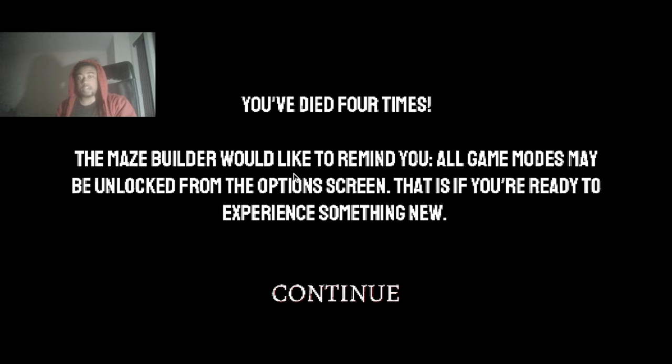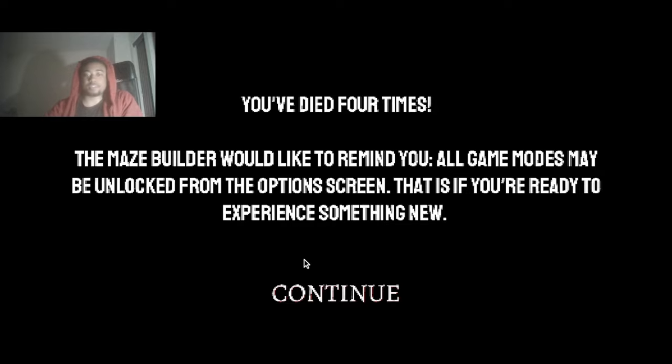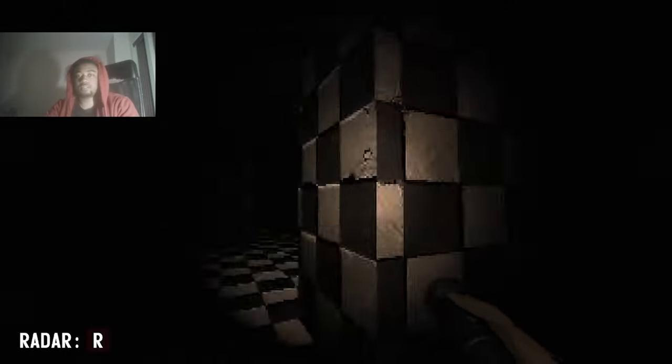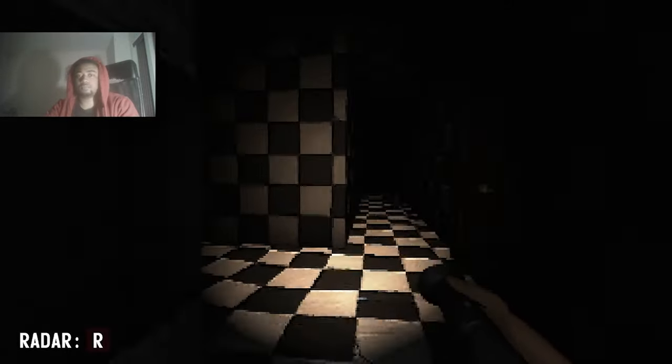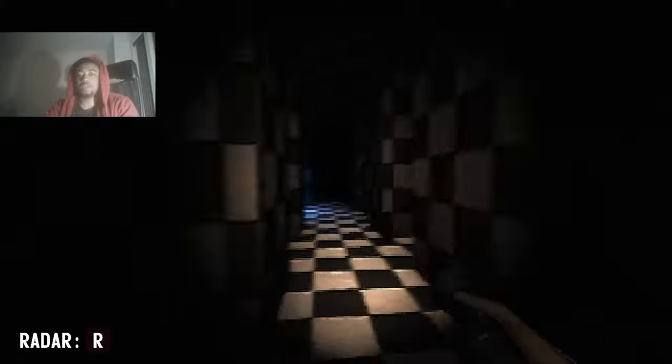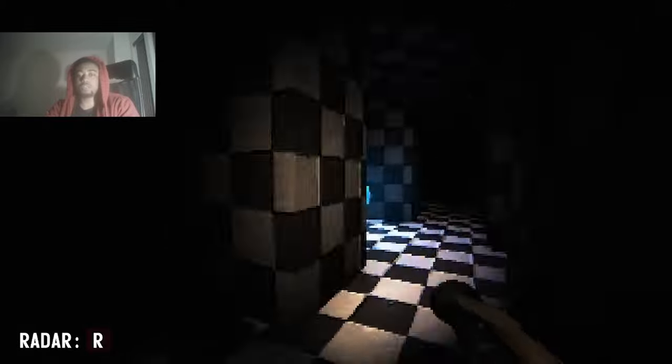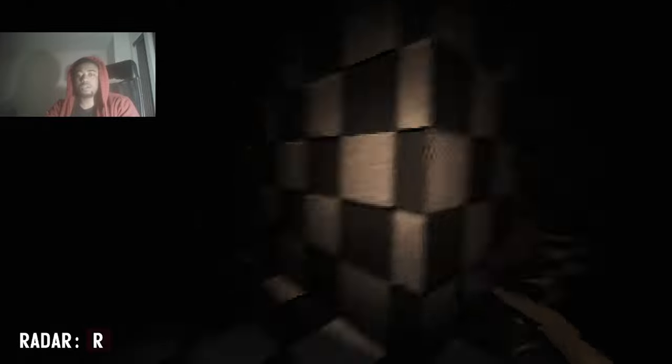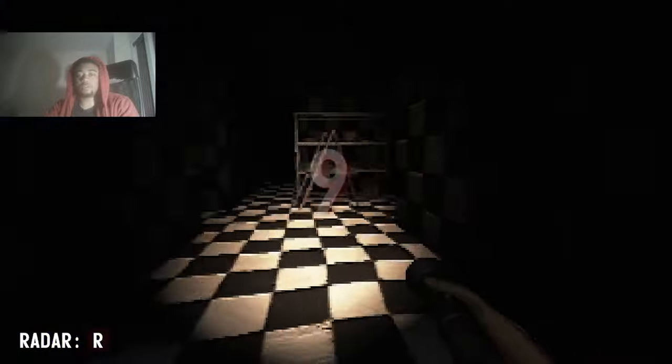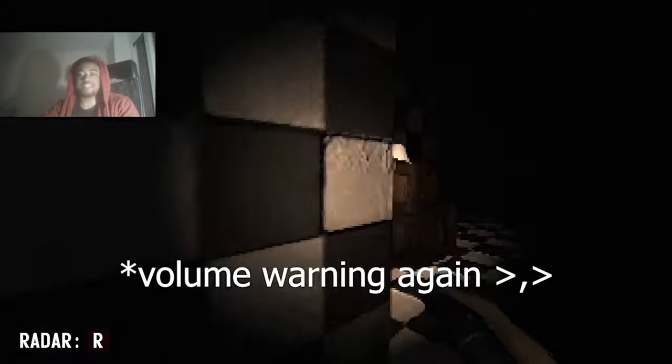You died four times. The maze builder would like to remind you all game modes may be unlocked from the options screen. That is if you're ready to experience something new. Stop, and why am I able to even bang on doors? What is— your mom's a hoe, your mom's a hoe. Why does, what is that you?